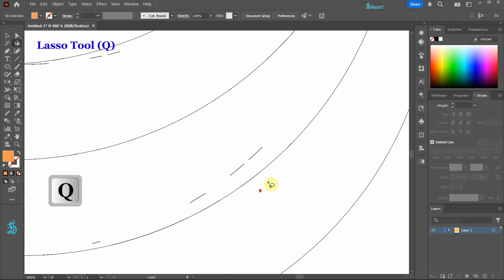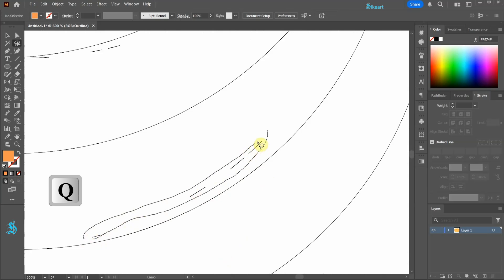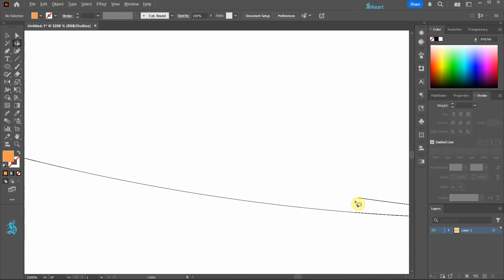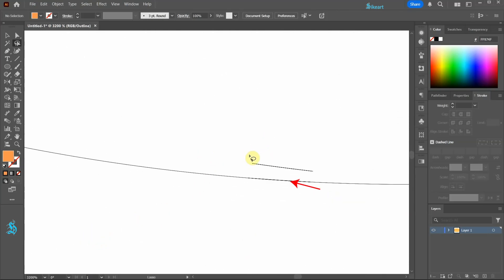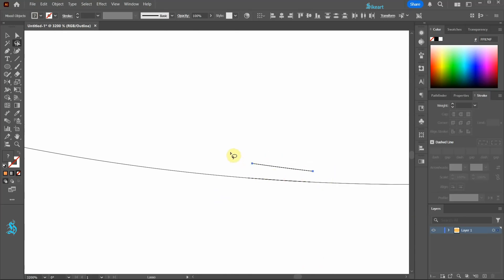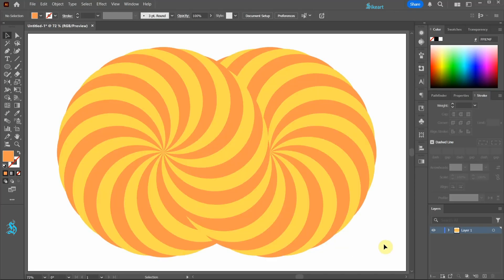We can also use the Lasso tool instead to select several paths at once. Avoid accidentally selecting and removing entire shapes. When you are finished turn off the Outline mode.